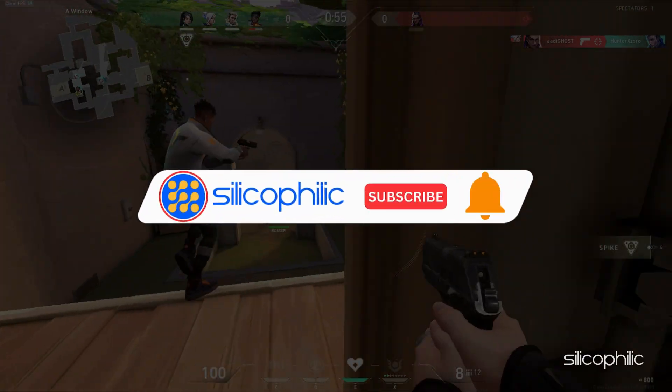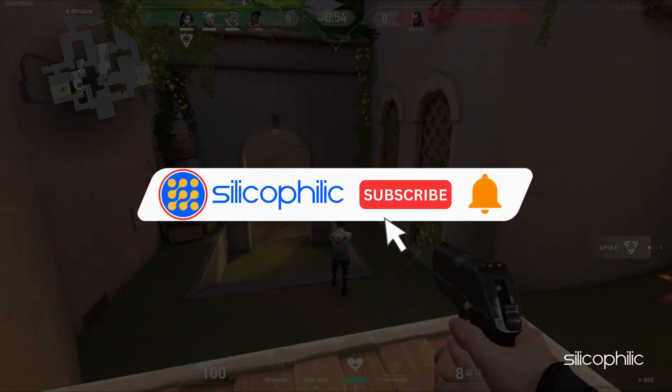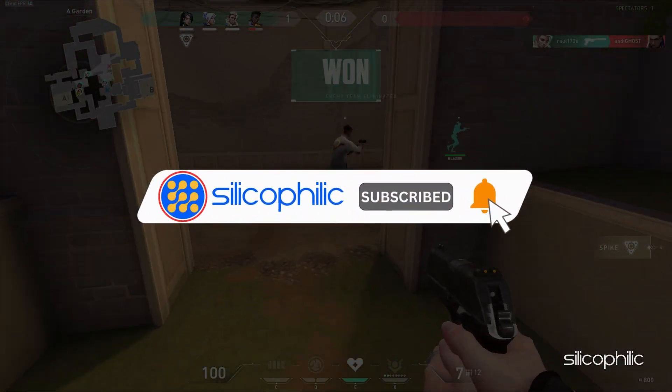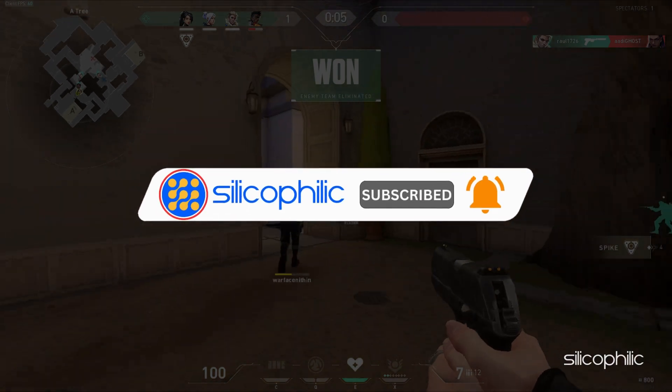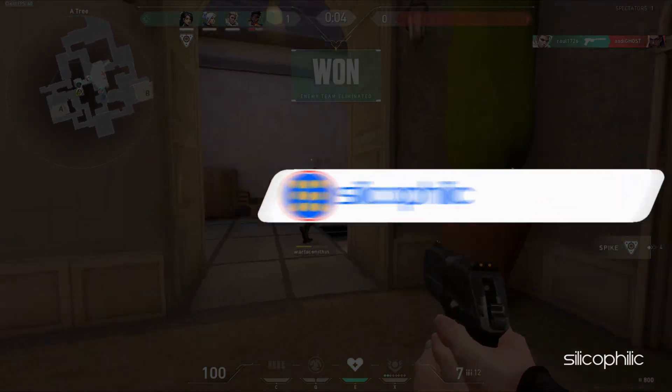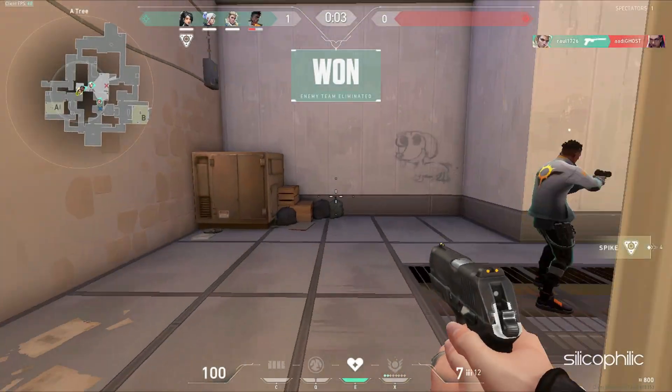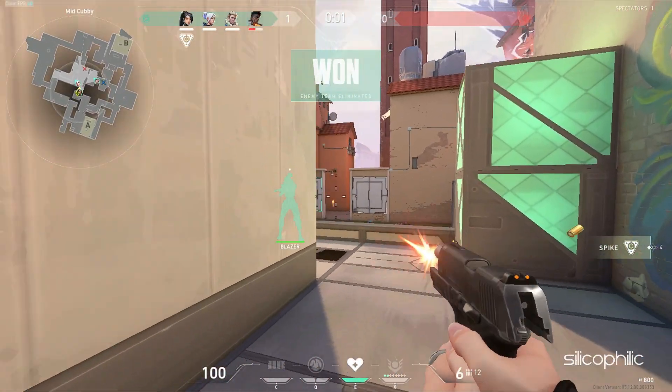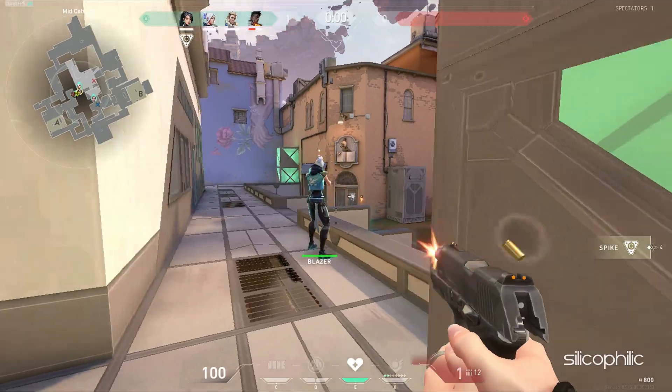Before we move forward, do us a favor by subscribing to our channel and liking this video. It's free and helps us a lot. Now, let's get started.